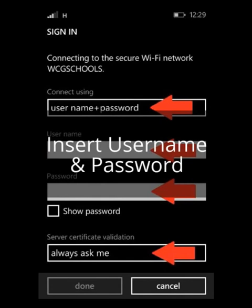Enter your username and your password. Your username will be your persal number if you are a teacher, or your username if you are a student. Your password will be your persal number if you are a teacher, or your username if you are a student.